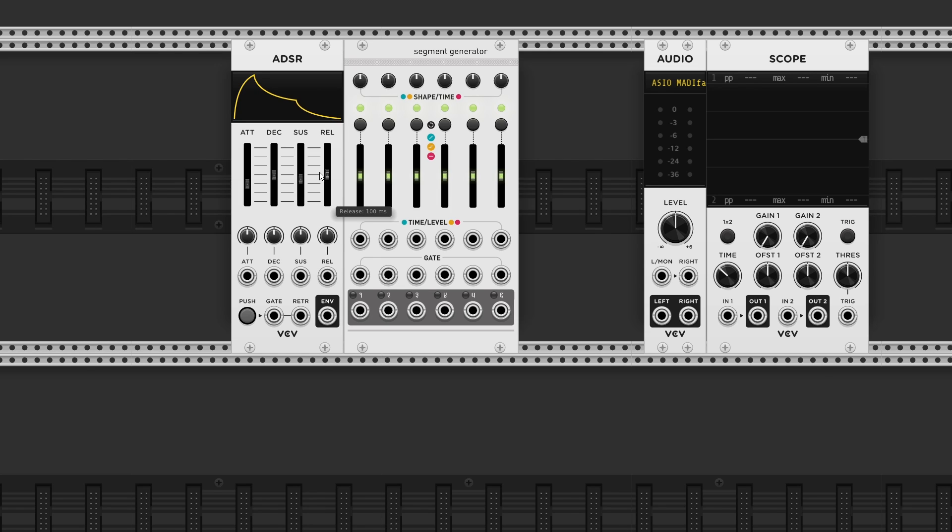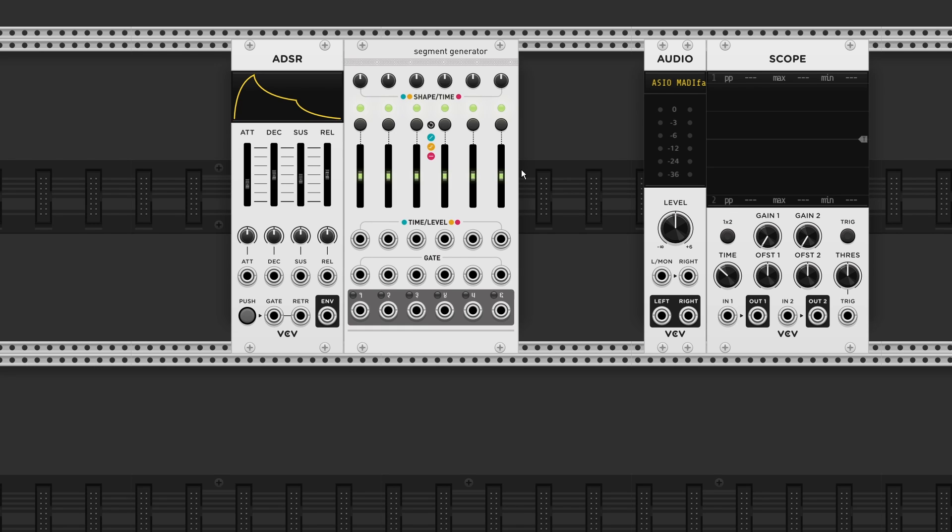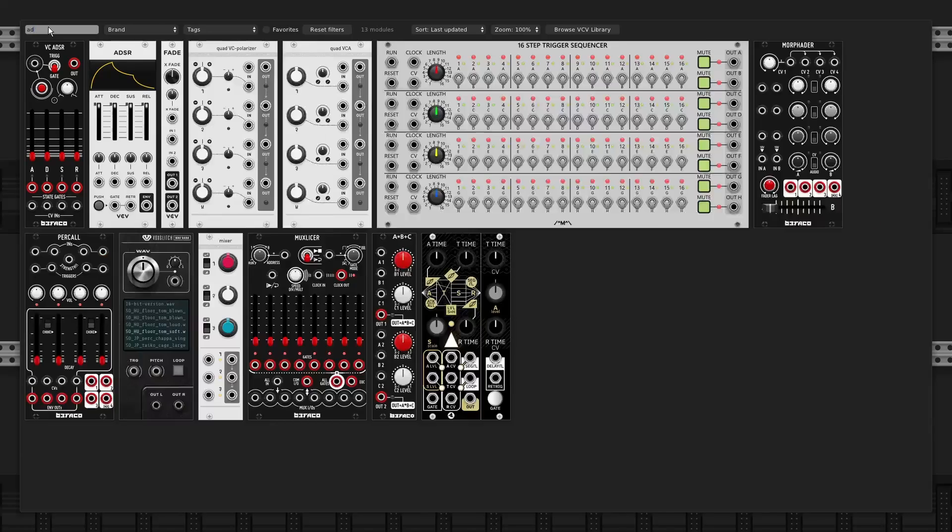But before we go there, let's go one step back and start by recreating an Attack, Decay envelope. And in this case we only need two stages. So how do we reduce the number of stages? That's where the gate inputs at the bottom come into play.